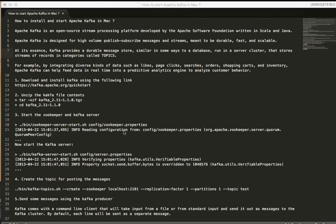Hi friends, in this video I'm going to talk about how to install and start Kafka in Mac machine.